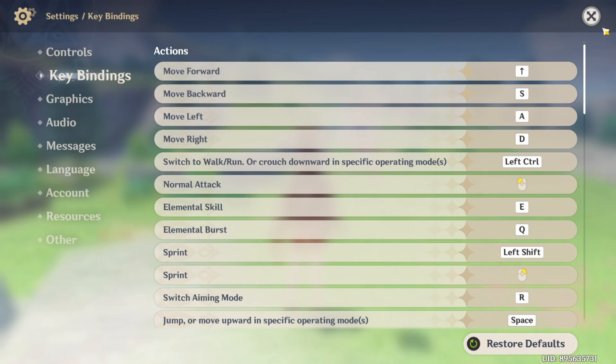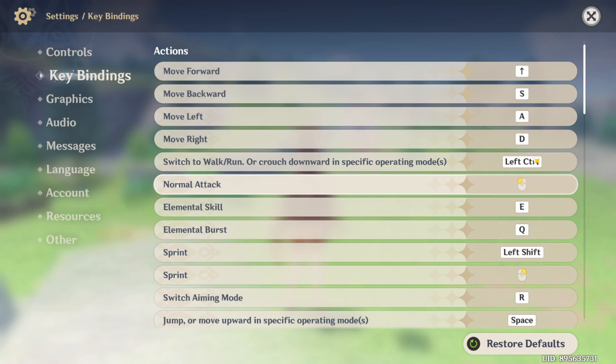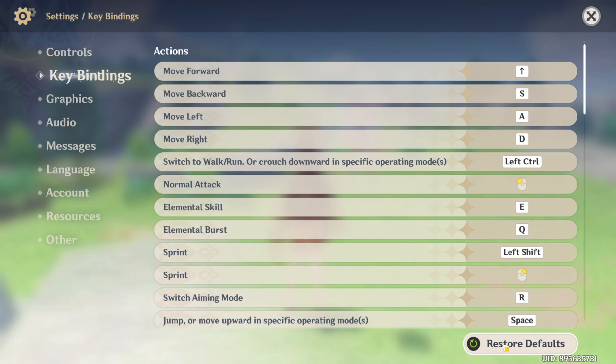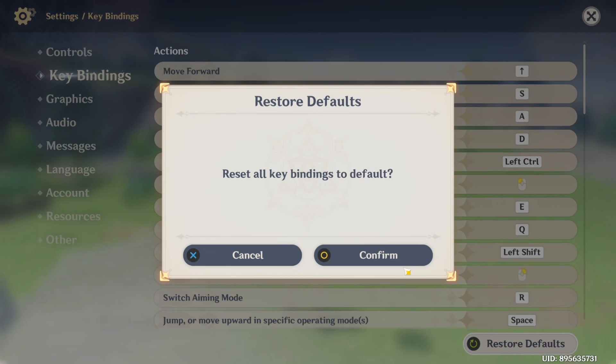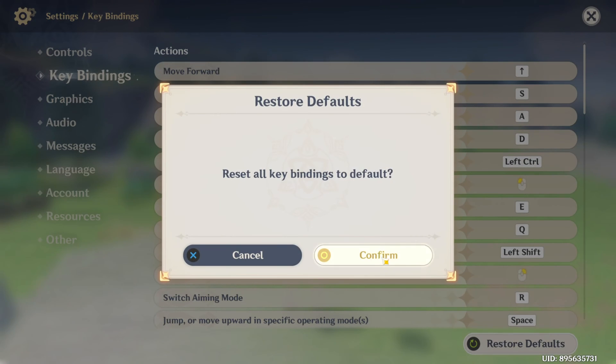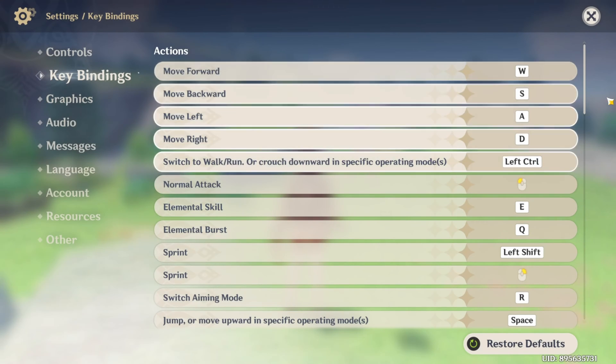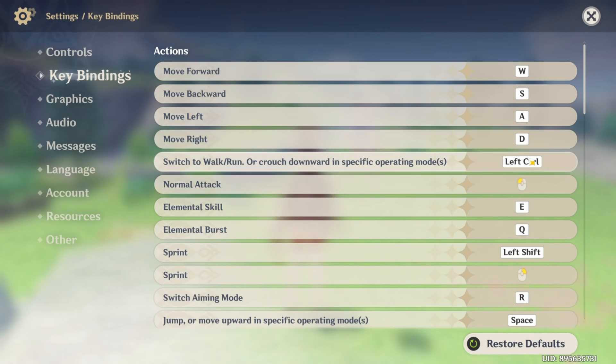If you don't like the changes you made, just click the restore defaults button and then click on confirm. This will reset all the keybindings to default.